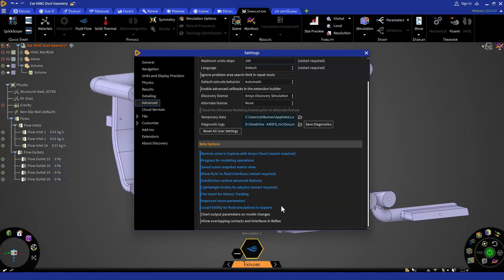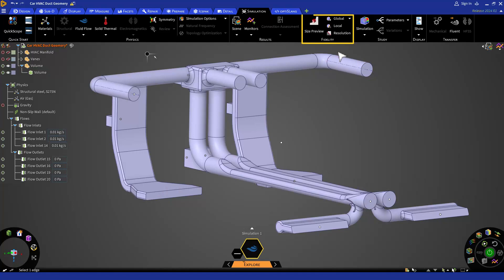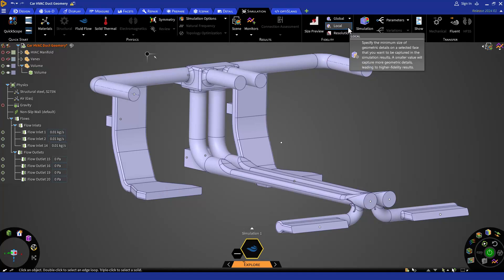After turning on this option, you can close this window. If we go back to the fidelity section inside the simulation tab, we can now see that this option is available.